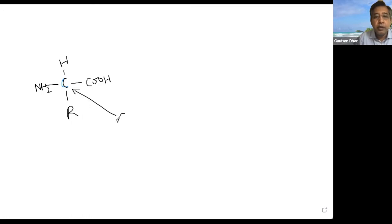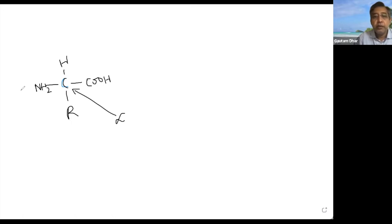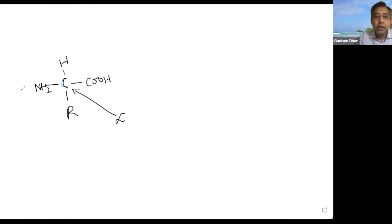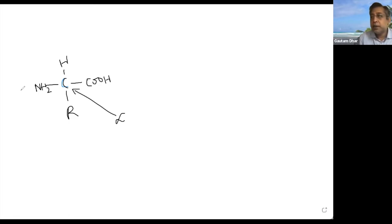This carbon is the alpha carbon, and since there are four different bonds attached to it, it is a chiral carbon. That means amino acids are optically active and have optical isomers, just like carbohydrates have D and L forms.